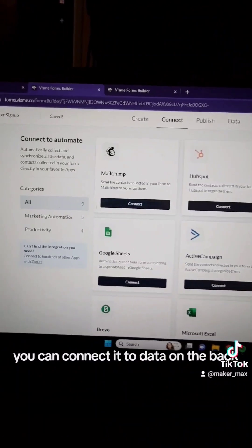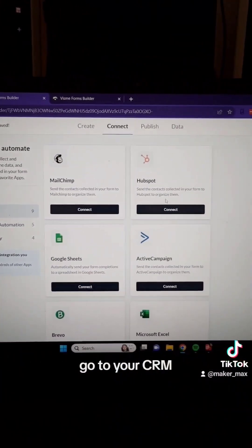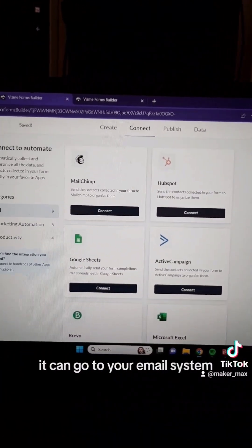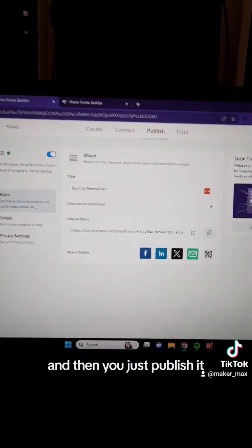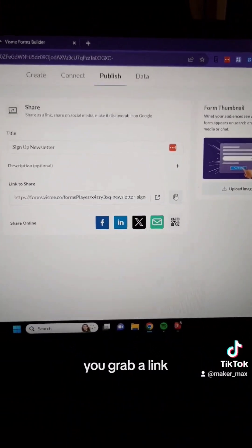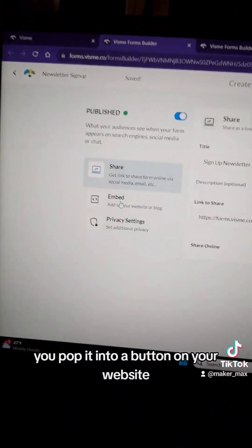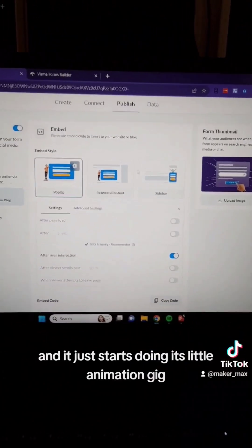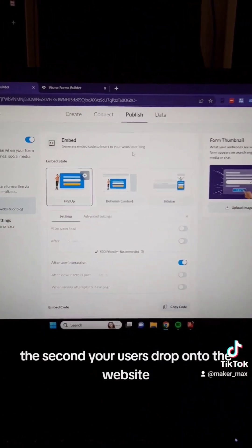You can connect it to data on the back end — you can go to a Google Sheet, you can go to your CRM, you can go to your email system. Then you just publish it, grab a link, pop it into a button on your website or embed it, and it just starts doing its little animation gig the second your user lands on it.